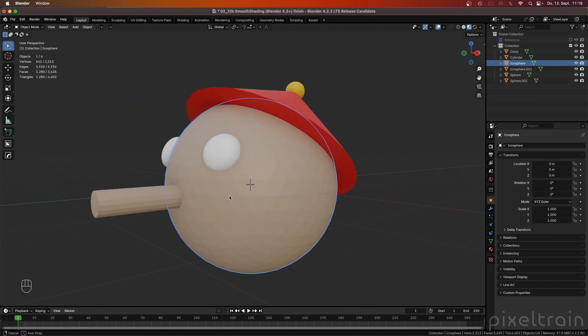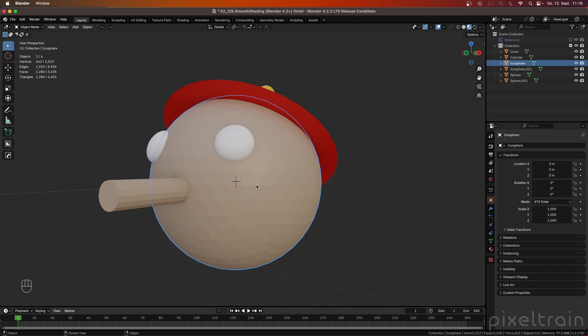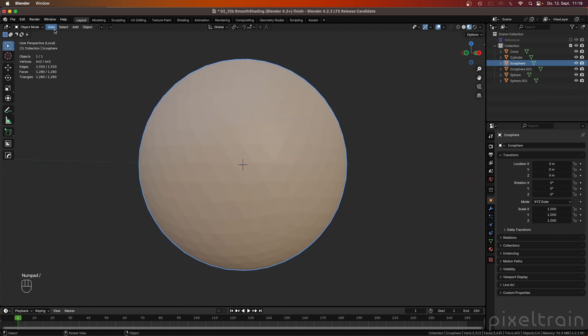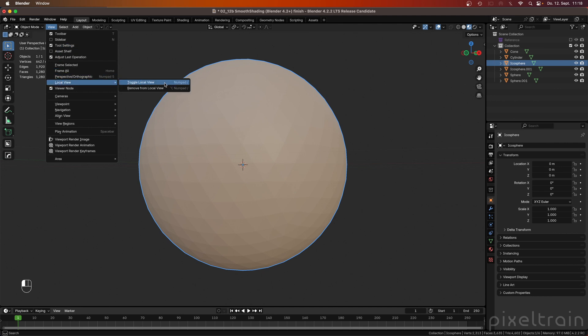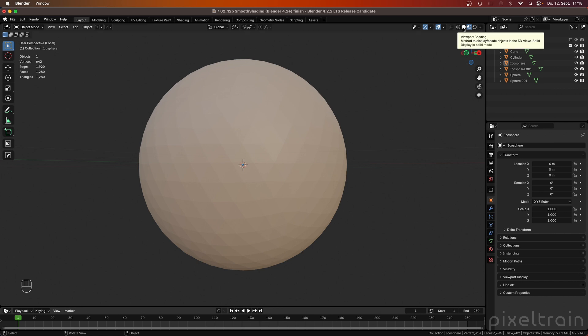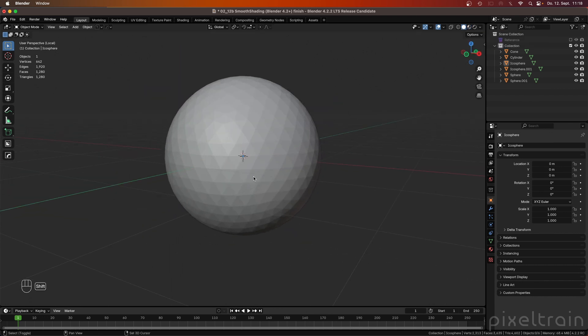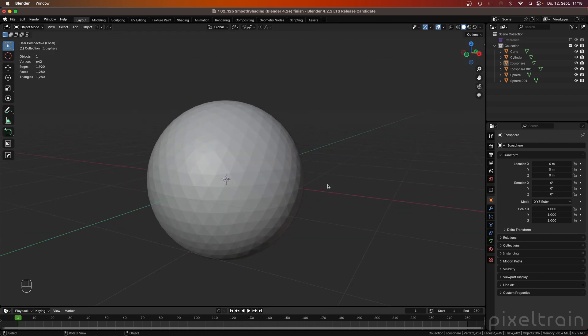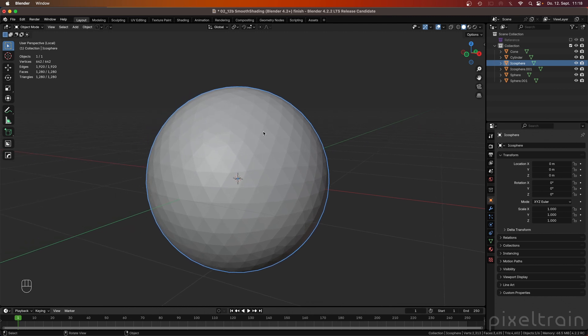We take here this head first. I go to the local view with the slash on my numpad. Or if you don't have it, you can go here to View > Local View and use the toggle local view option. And I also go out from the material preview back to the solid shading so that you can see the facets. This was the starting point for the explanation of Shade Smooth. The idea is that instead of adding more and more geometry to make an organic model, we want to interpolate surface normals, and this makes a soft appearance without adding more geometry.